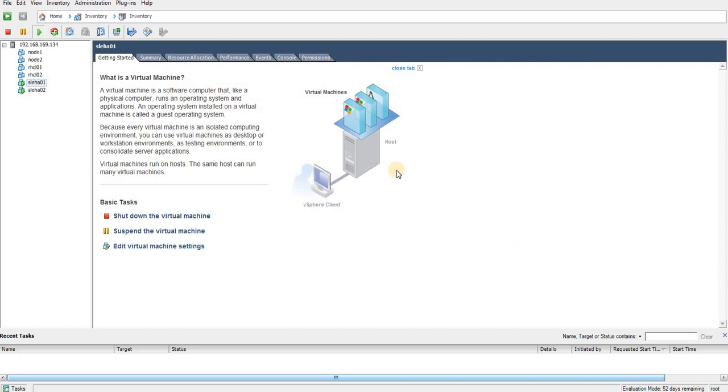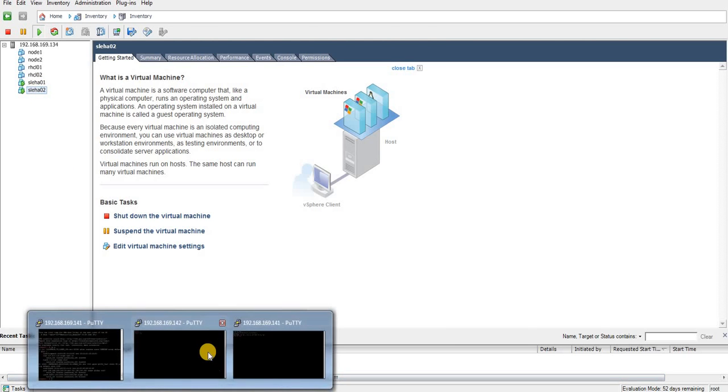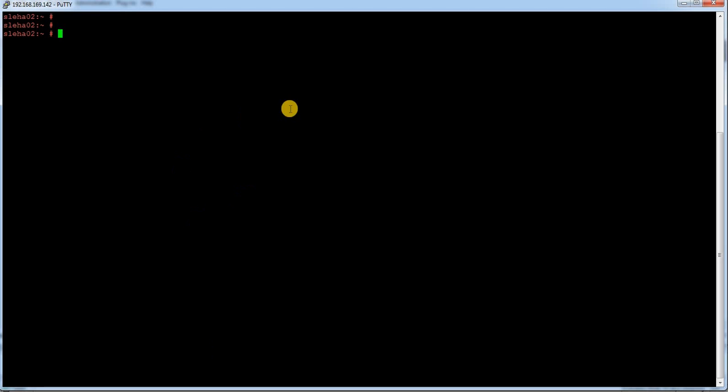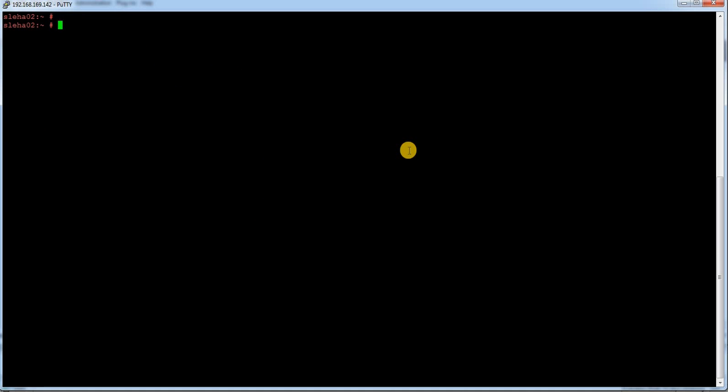In this video or coming videos which I'm going to prepare, those are going to be in SUSE 12 and will be going to run SUSE HA cluster. You can see this is my node which I'm going to configure SUSE HA. Those are the two nodes like 01 and 02, and I have installed SUSE Linux Enterprise Server version 12 and SP is 2.